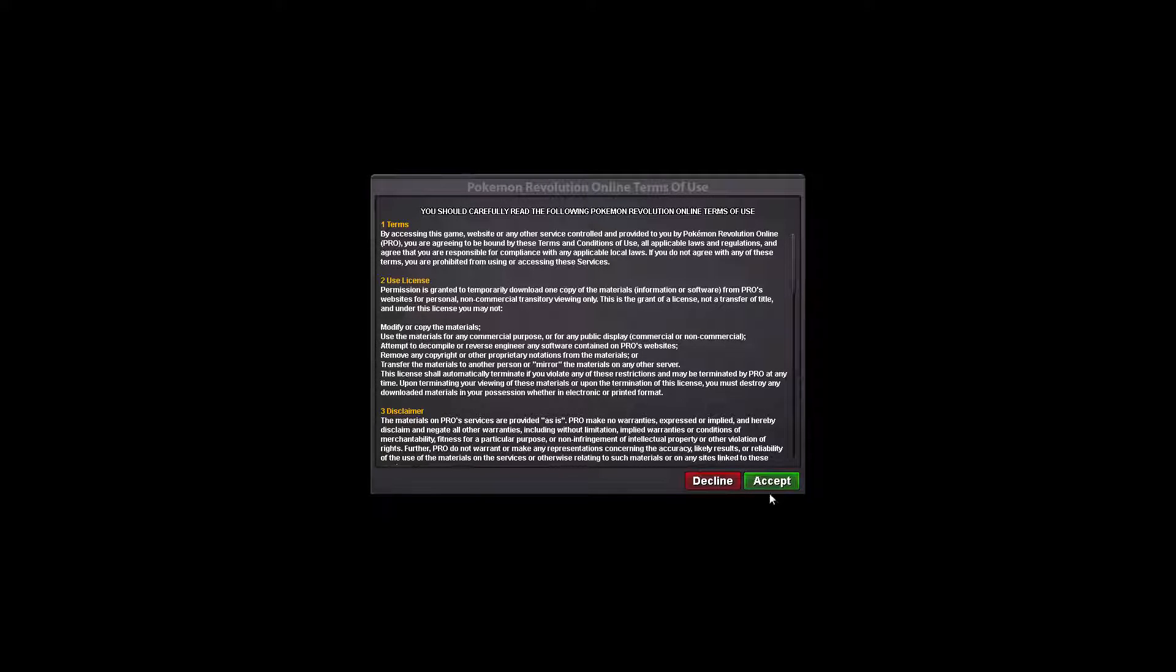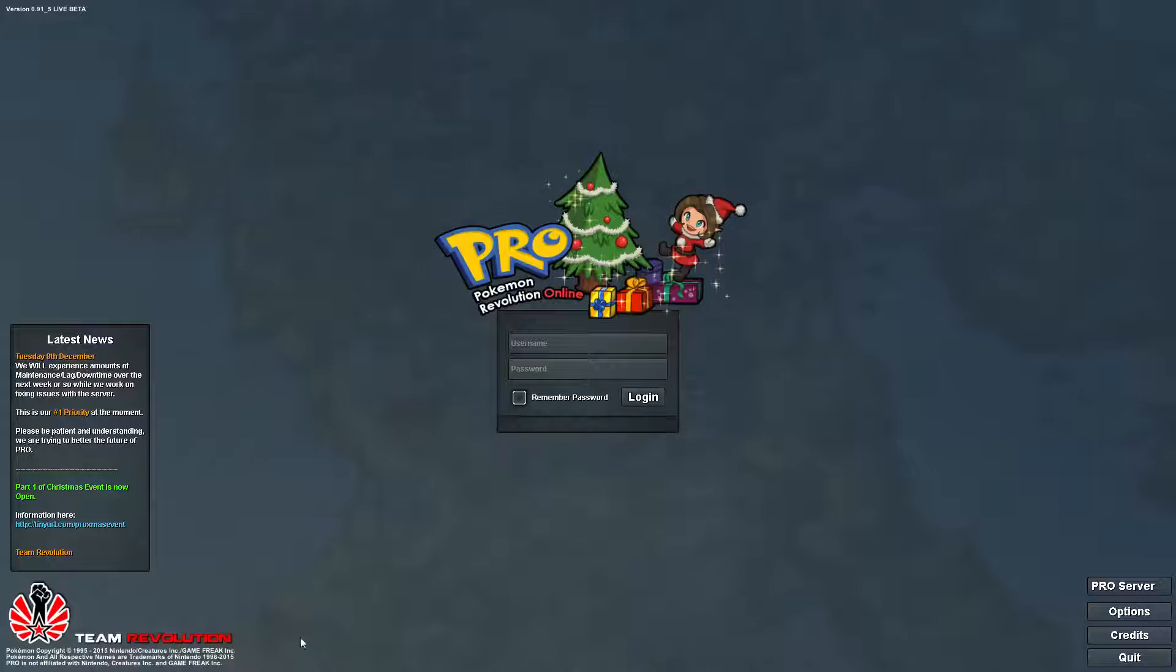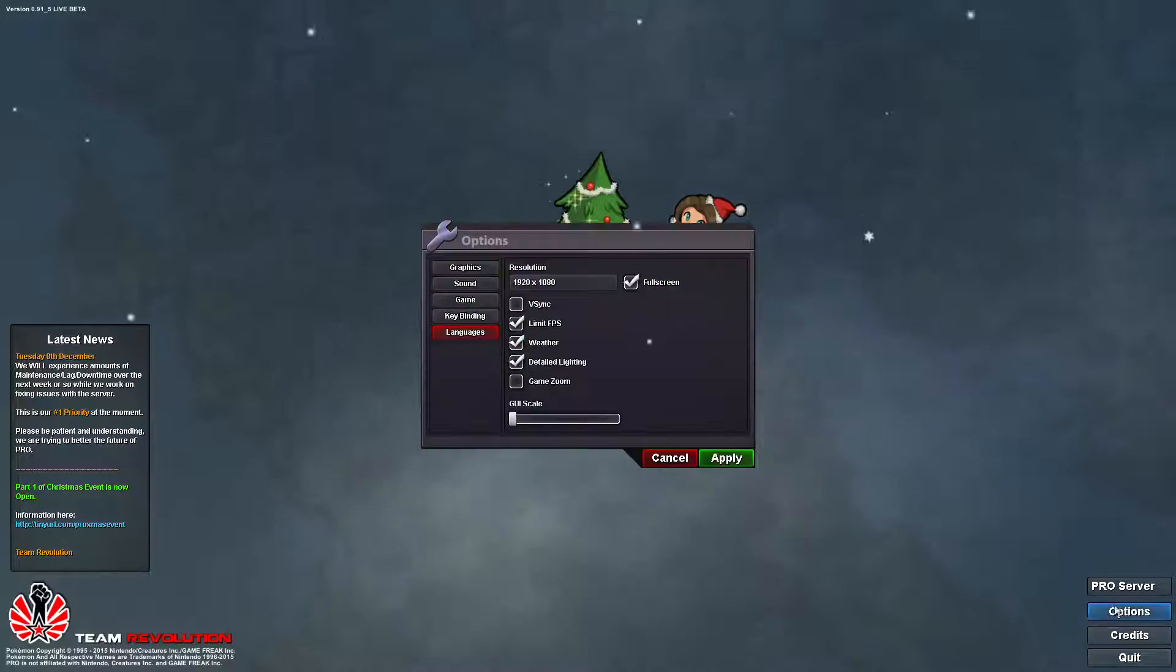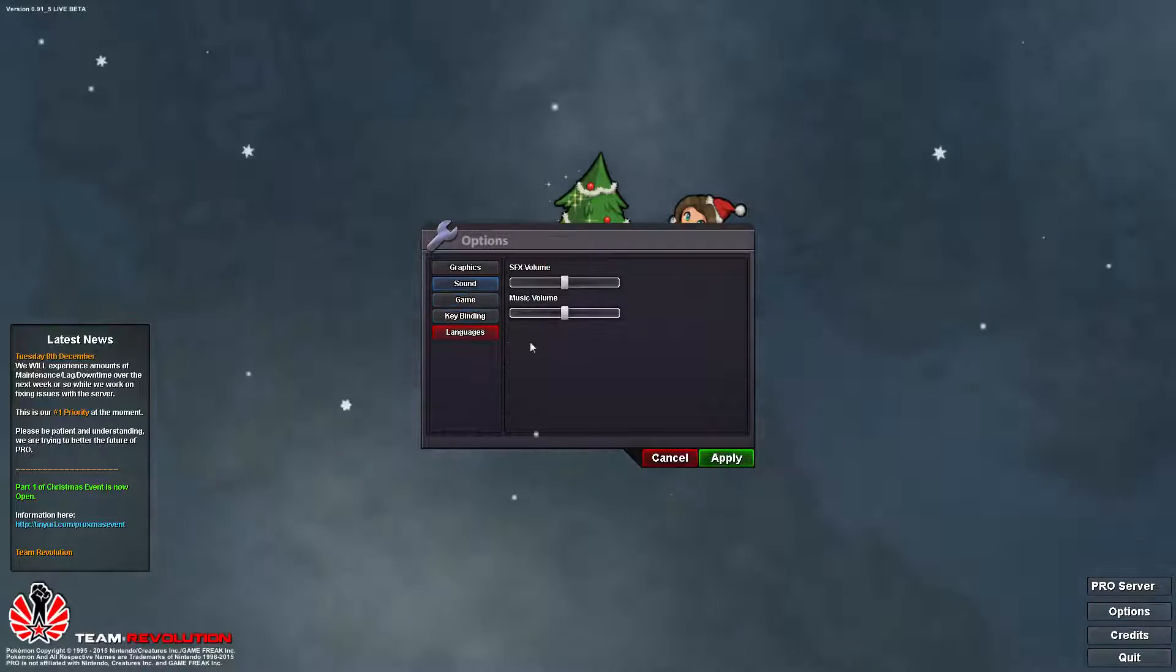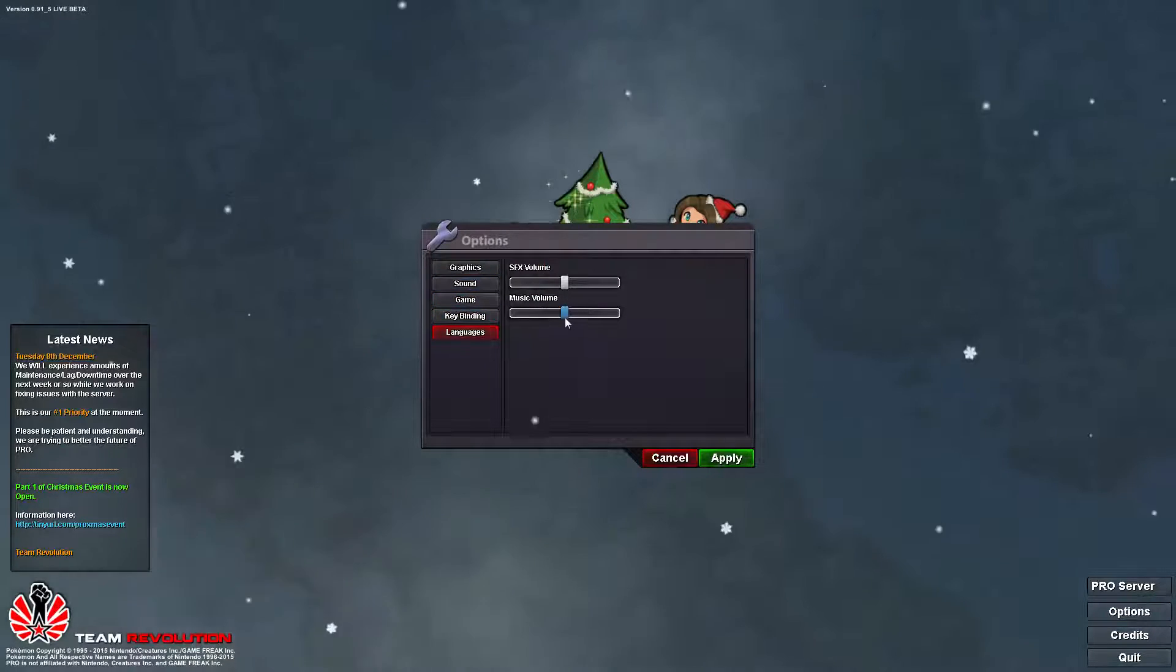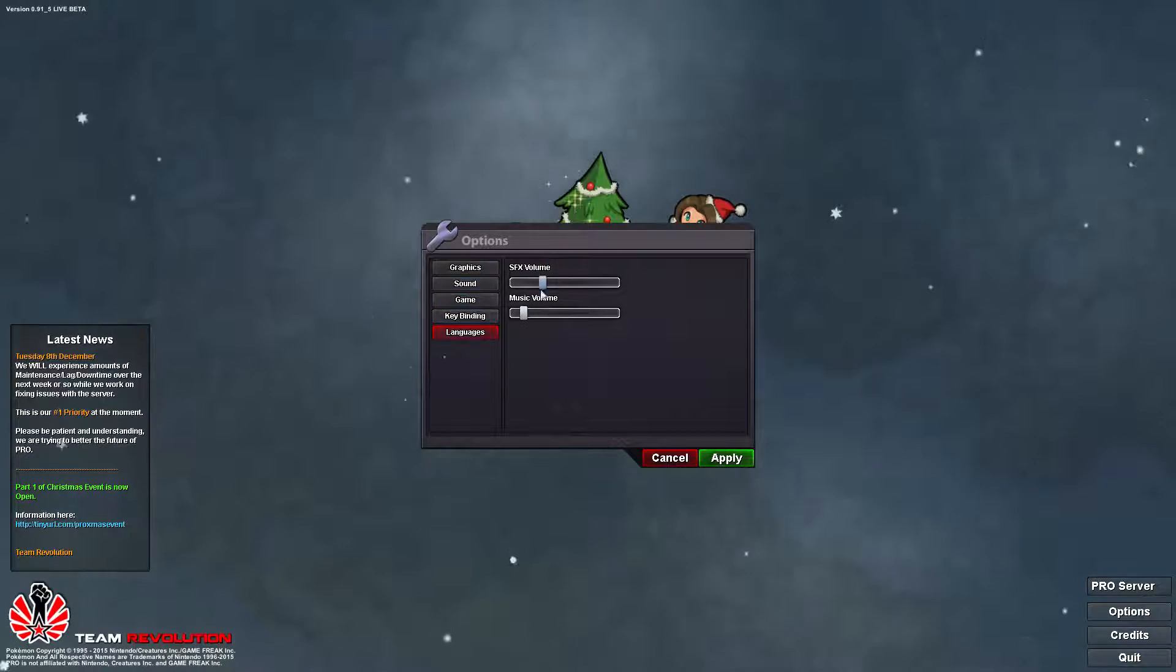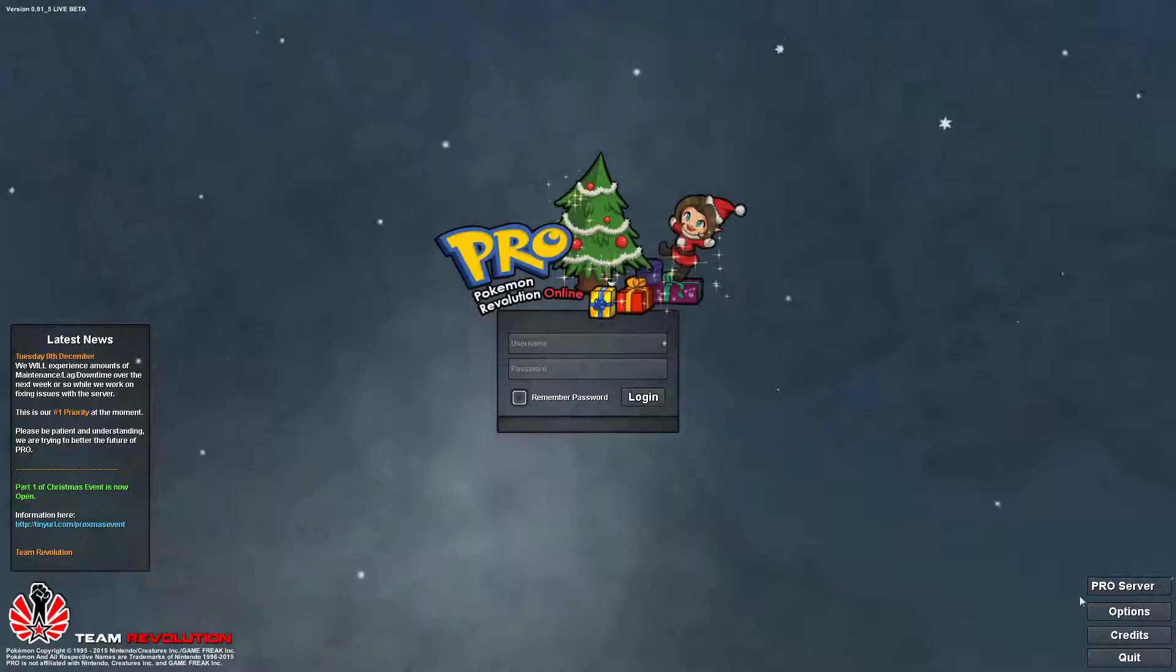And here's your Pokemon Revolution Online. You accept. And it's going to load and let you log in. Again, you'll have to create a login and you can do that from their website. Oh, loud music.